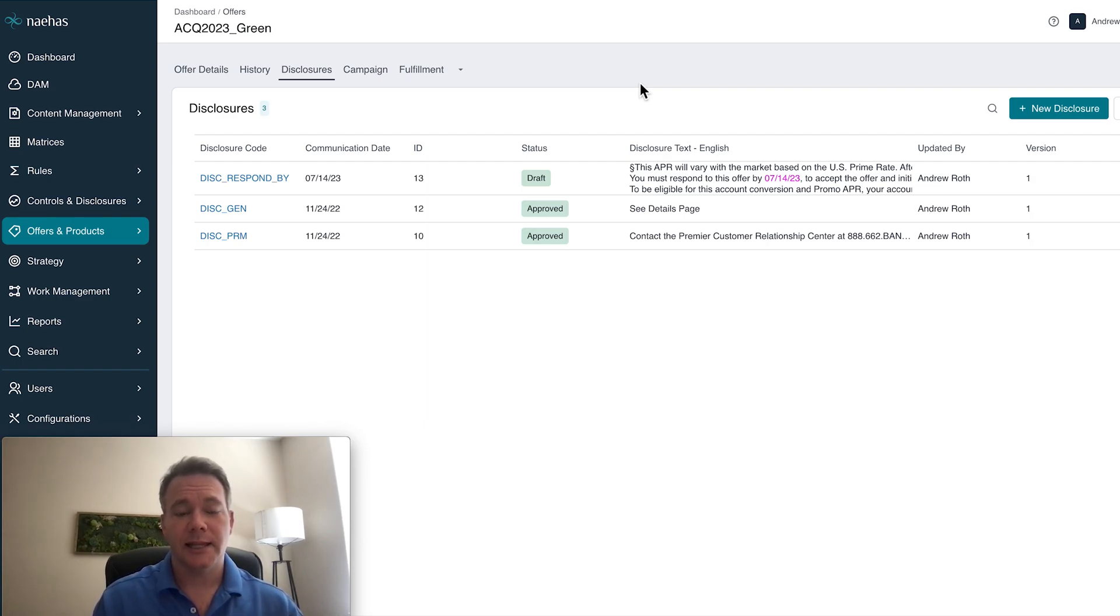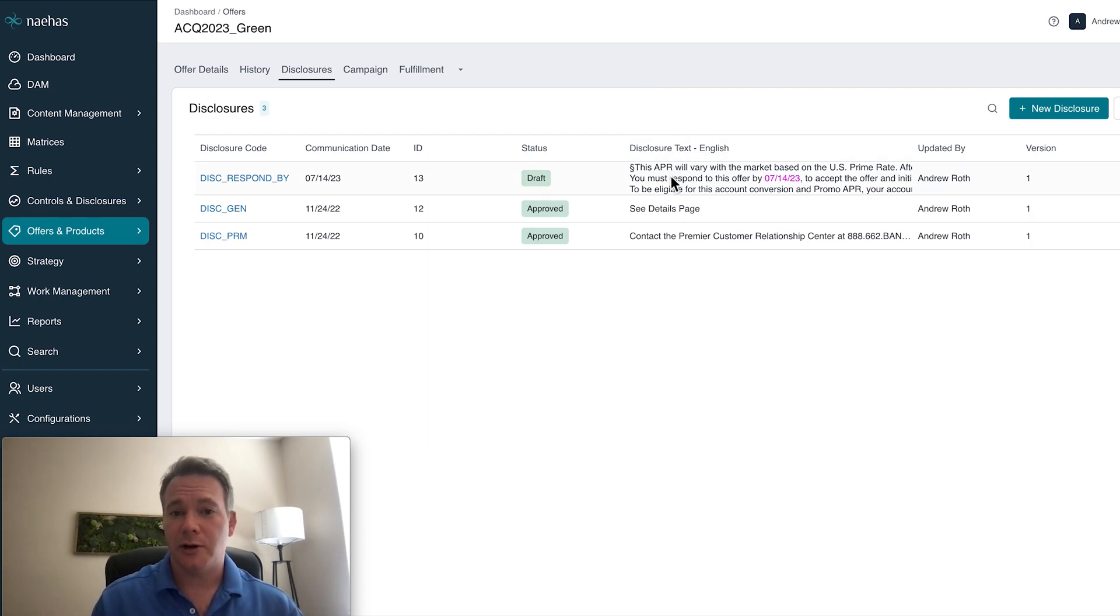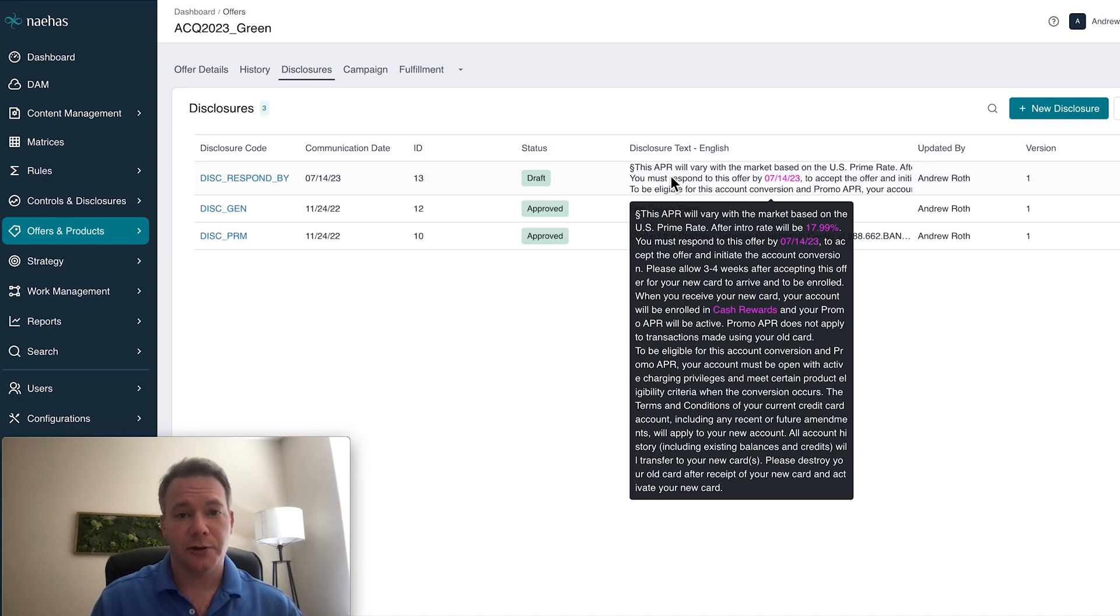In the past, this was a very manual process between different teams. But now everything is connected into the platform. So making our change to our APR is now reflected, as you can see in Magenta, in my disclosure.